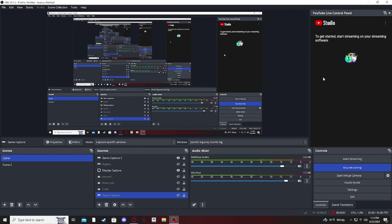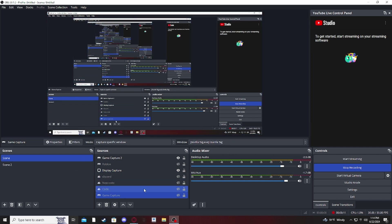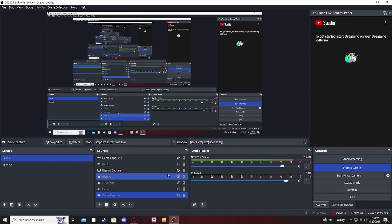Today's video is going to be a tutorial on how to use Monkey Mocap 2.0, and I'm showing you the steps on how to get it, how to put it in Blender, and how to use it in Gorilla Tag.